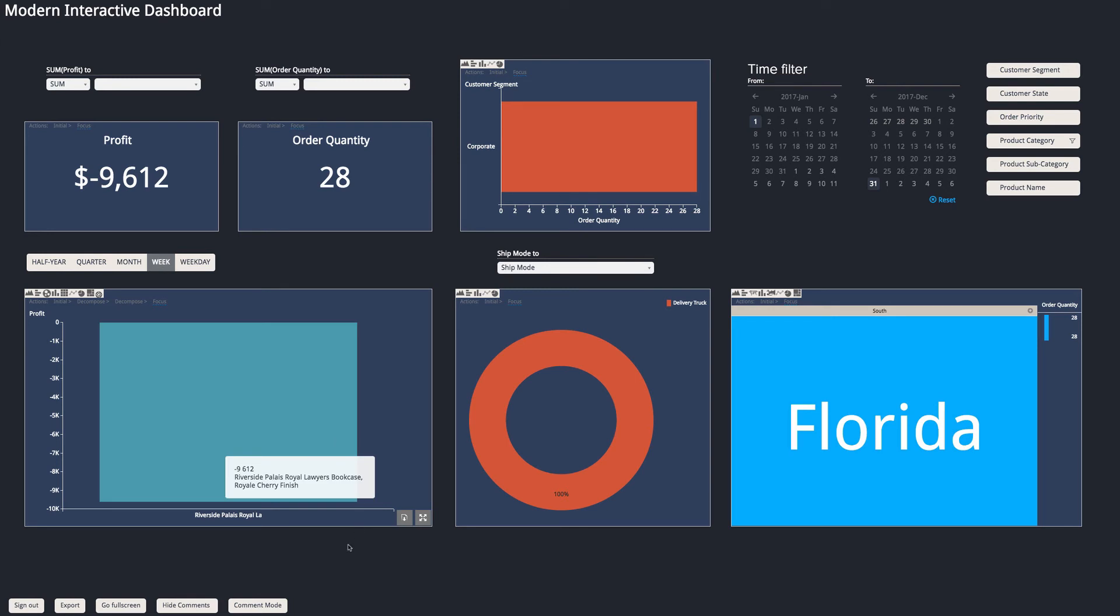So I can see that for this particular week and this particular bookcase, we had 28 of them ordered. We can see the loss in profit, and they were sent by delivery truck to Florida.